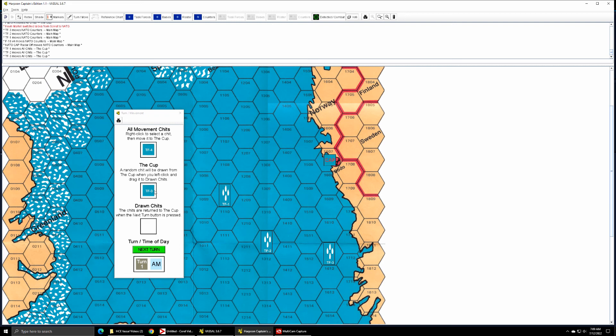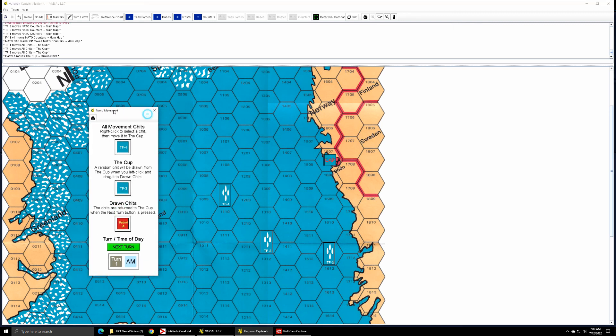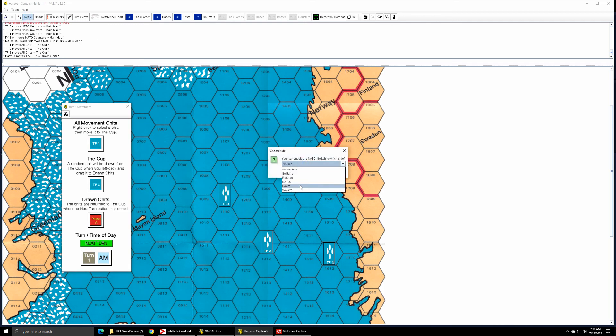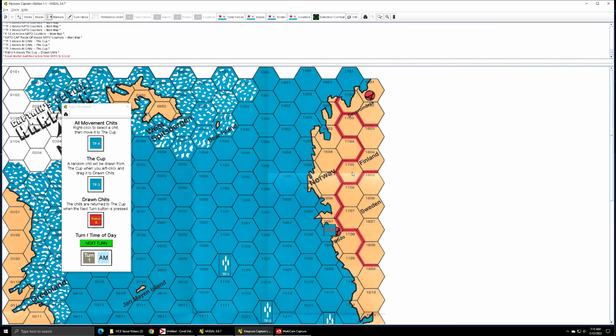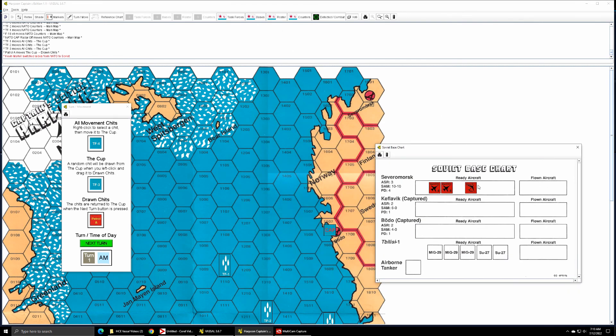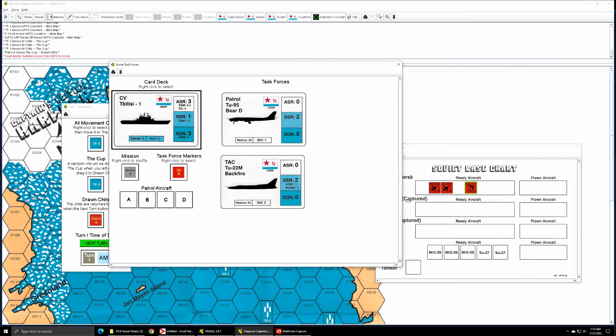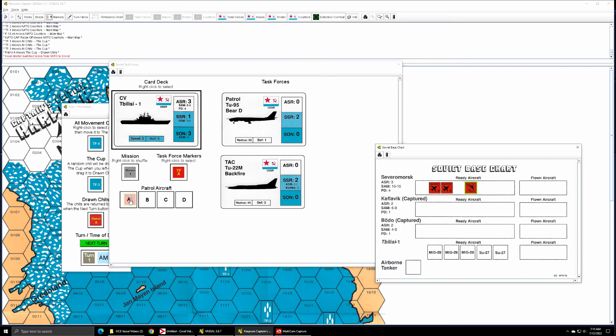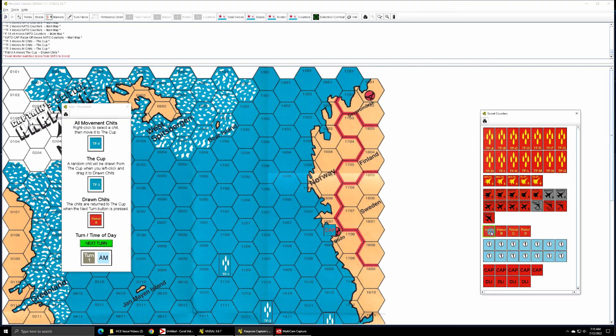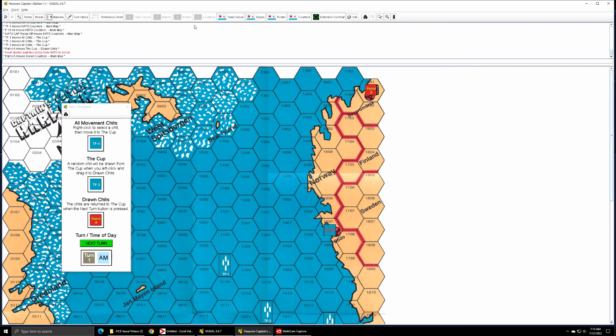So as before, if you've seen the first video, when we left click and draw from the cup, that's the point where a movement chit will be randomly selected and it's going to be Patrol A. So I'll switch to the Soviet player.